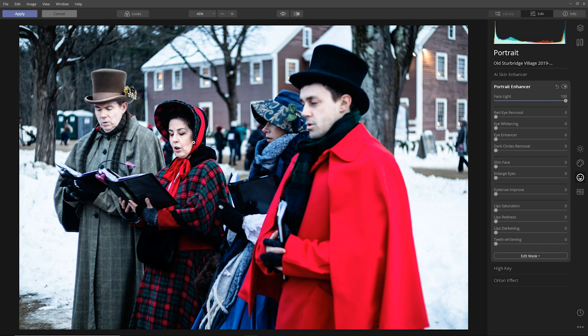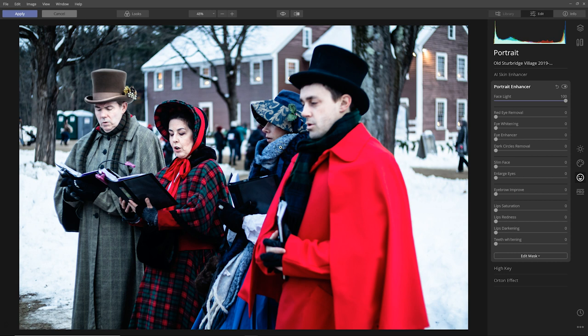So in this one it is working, maybe because the shot's a little bit tighter, although it's not working on the woman in blue, probably because we don't see very much of her face. But it is working.